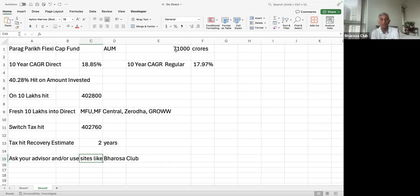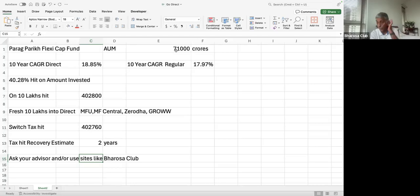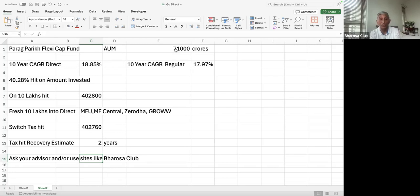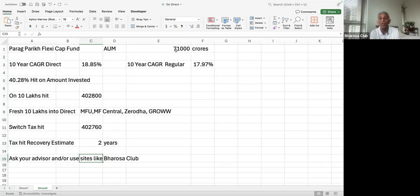The second takeaway is that if you have regular funds, it may make a lot of sense for you to switch into the direct version. That all depends on how well the fund has done, what the tax hit is, and what is the difference between the CAGR for the direct version and the regular version. But the calculation seems complex, it's actually not that complex, you could do it yourself. Or like I said, ask your advisor, or use sites like Barusa. Thank you very much for listening.